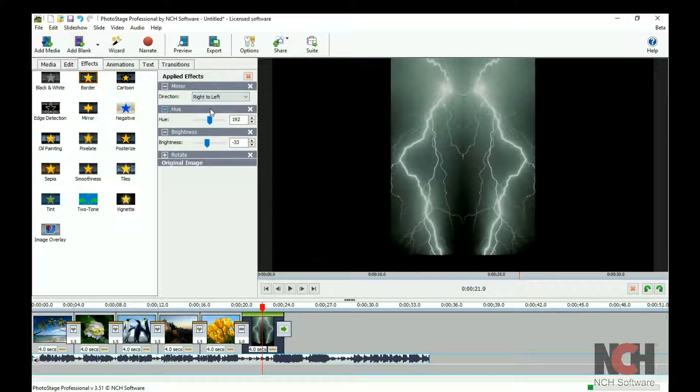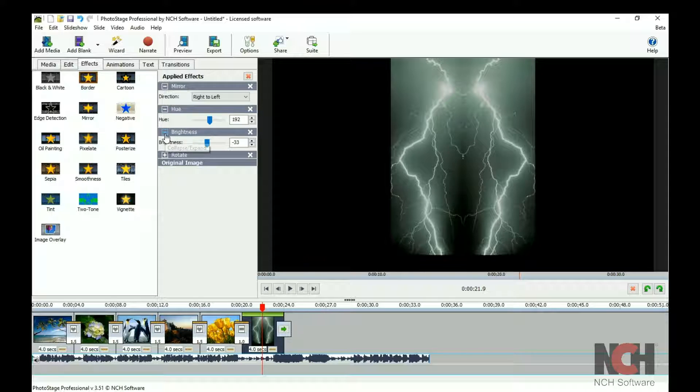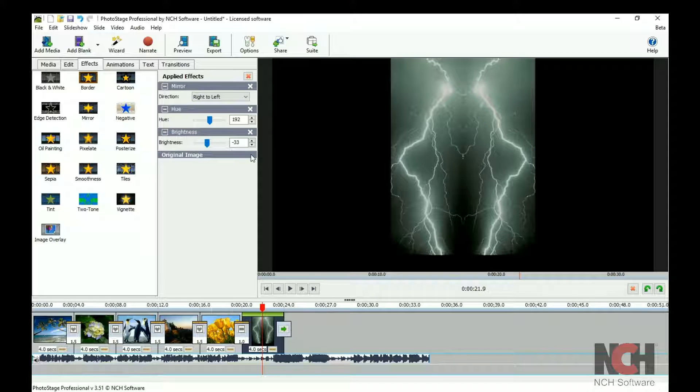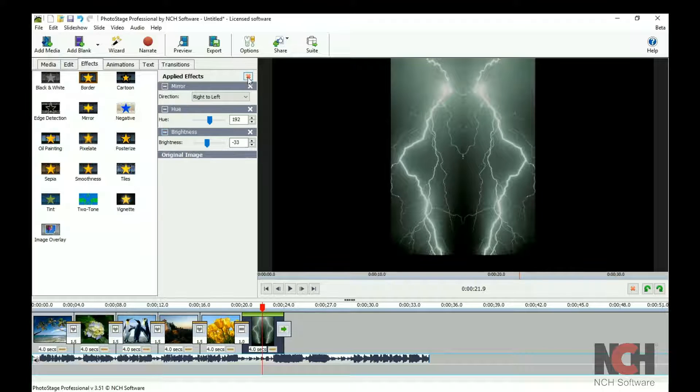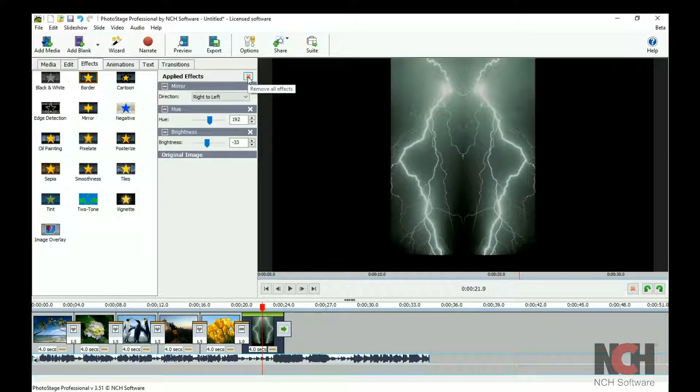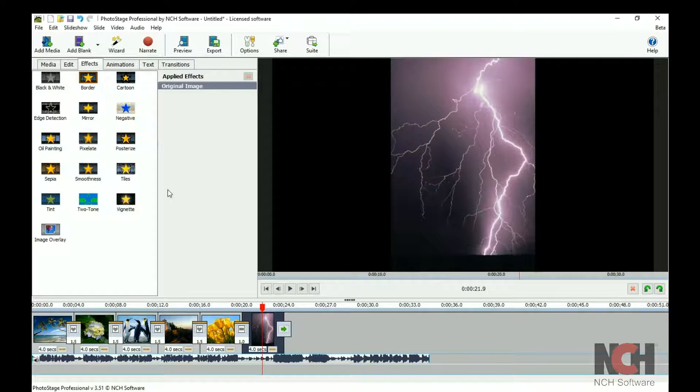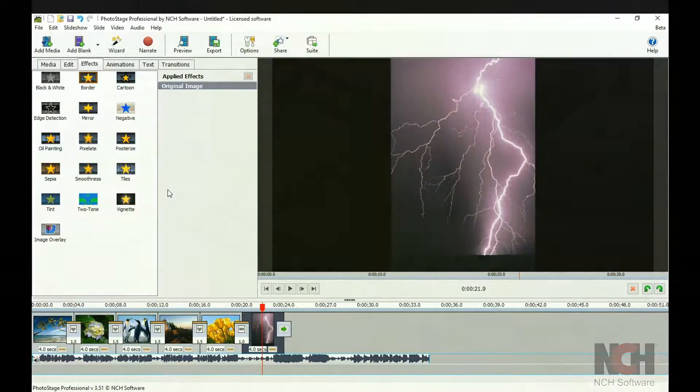You can expand or hide the properties using the plus and minus buttons on the title bar. To remove an edit, click the white X in the title bar. To remove all effects from a slide, click the red X at the top of the list.